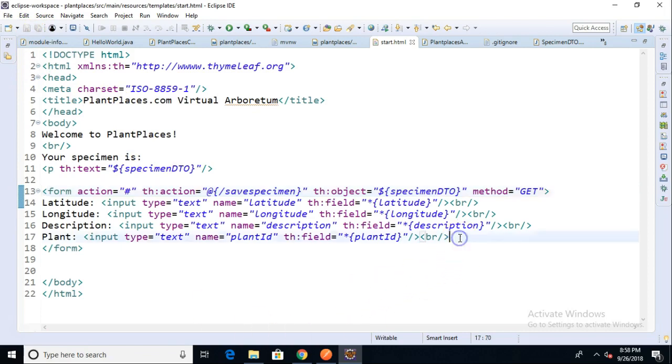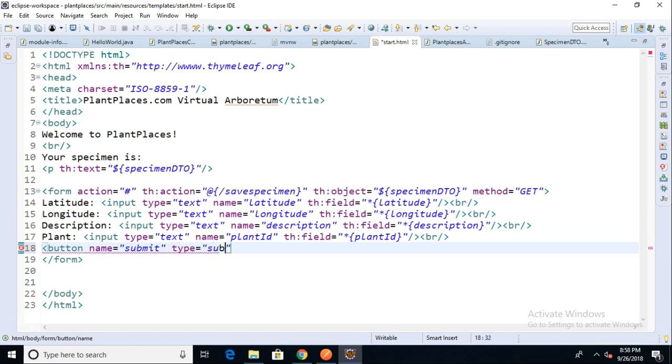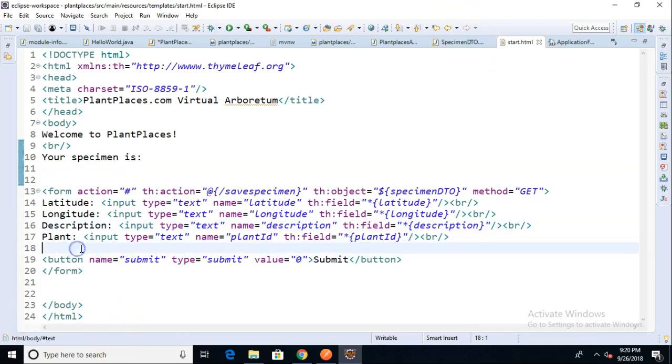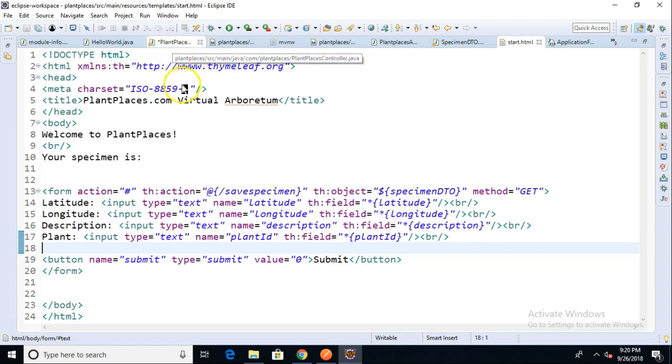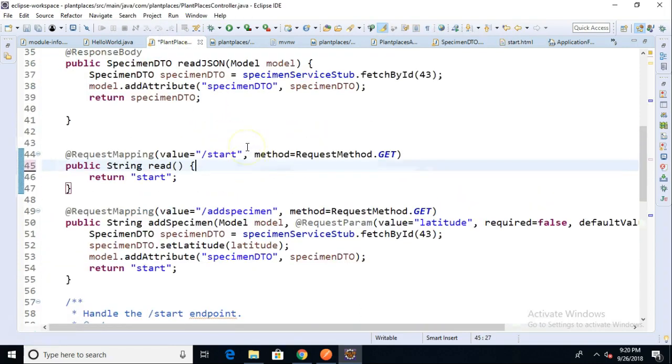And we're also going to need some kind of submit button. So let's go ahead and make that. So we'll say button name equals submit and then type equals submit and then value equals zero. And then we'll just say submit and close the button like so. So very simple form, and we save. And a little bit of spacing there. Now, legitimate question is where does the specimen DTO come from?